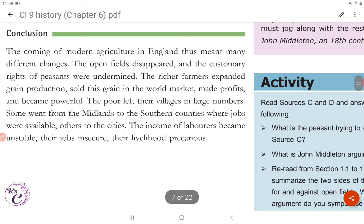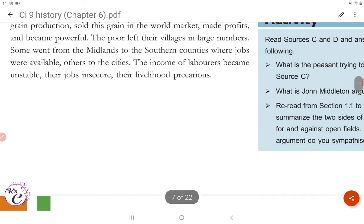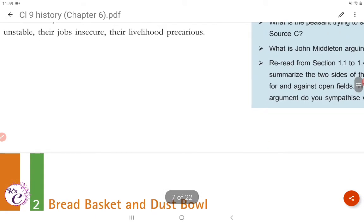Conclusion: The coming of modern agriculture in England thus meant many different changes. The open fields disappeared and the customary rights of peasants were undermined. The rich farmers expanded grain production, sold this grain in the world market, made profits, and became powerful. The poor left their villages in large numbers — some went from the Midlands to the southern counties where jobs were available, others to the cities. The income of labourers became unstable, their jobs insecure, their livelihood precarious.